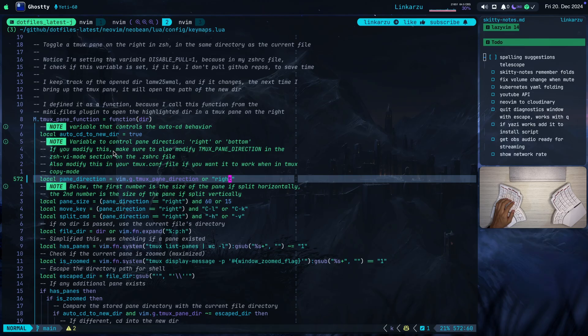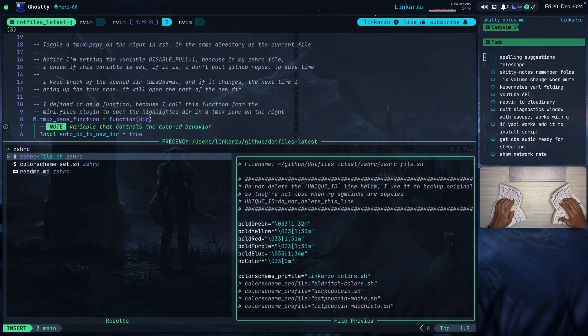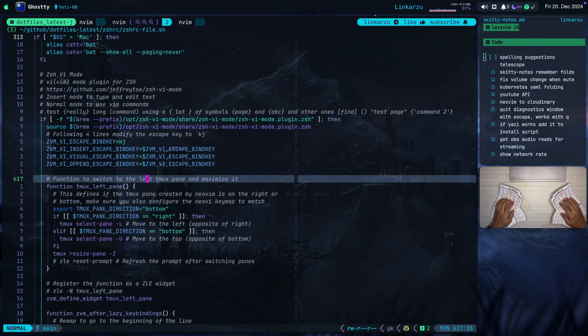Notice that there's also another note here. If you modify this, make sure to also modify tmux pane direction in the CSHVI mode section of the CSHRC file. Also modify this in your tmux.conf file if you want it to work when in tmux copy mode, okay? So let's look at this first. Let me open this CSHRC file. Here it is. Let me search for tmux here.